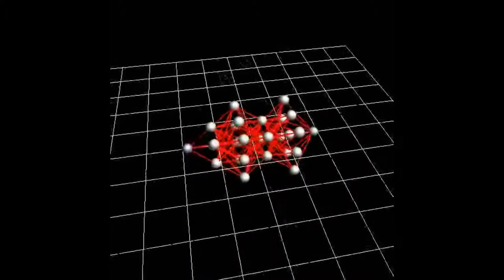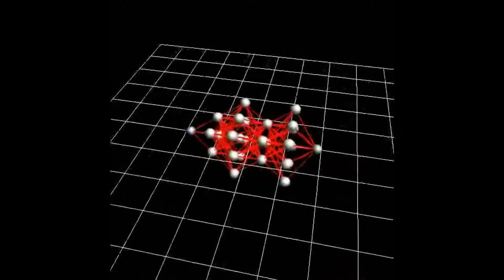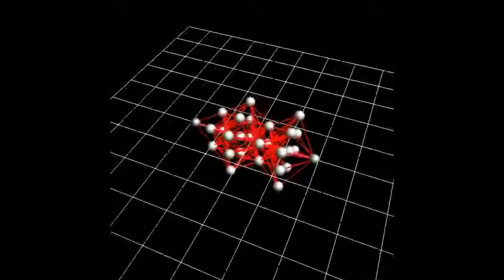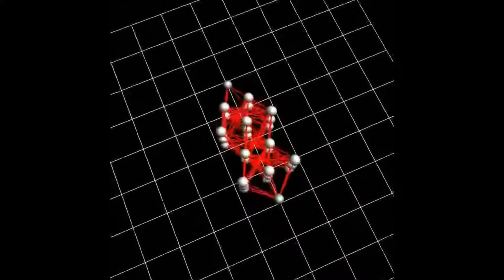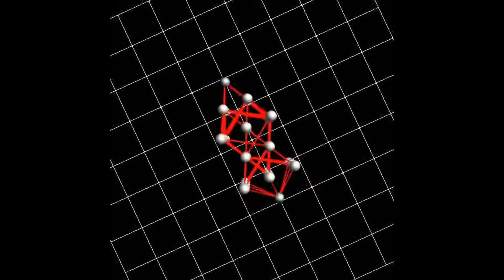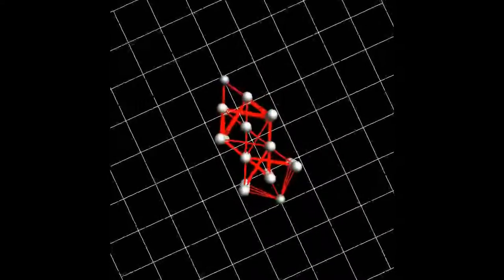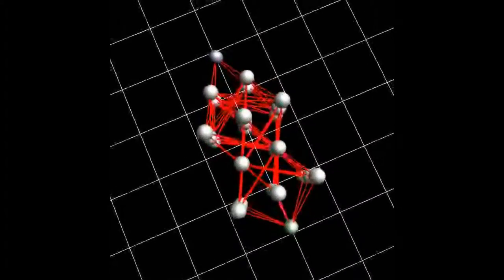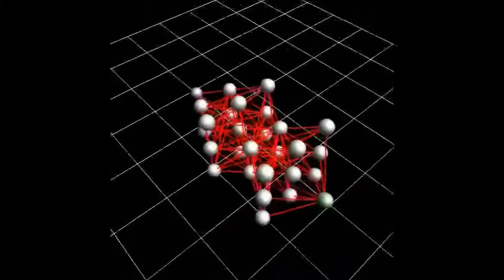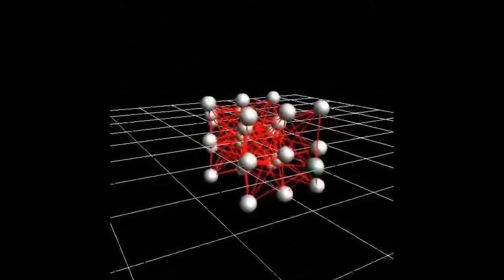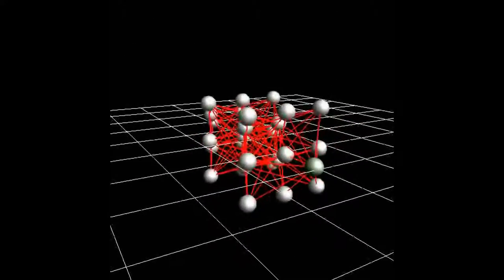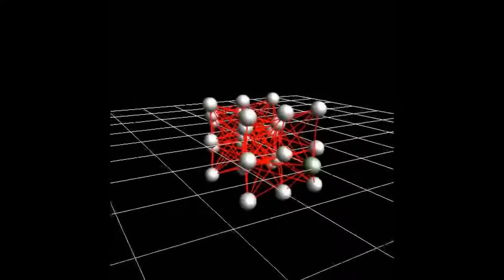The little balls represent the vertices in the graph, and the right lines represent the edges of the graph. The green ball represents the source vertex, and the blue ball represents the sink vertex.